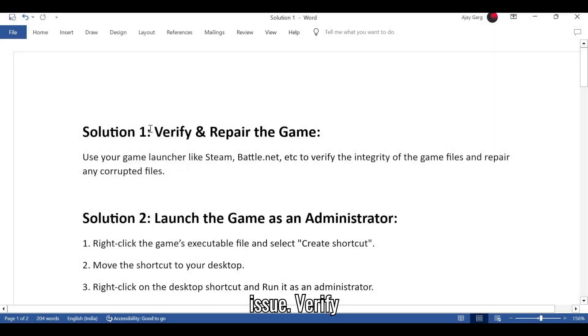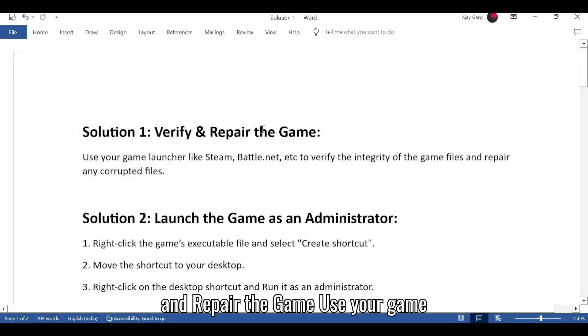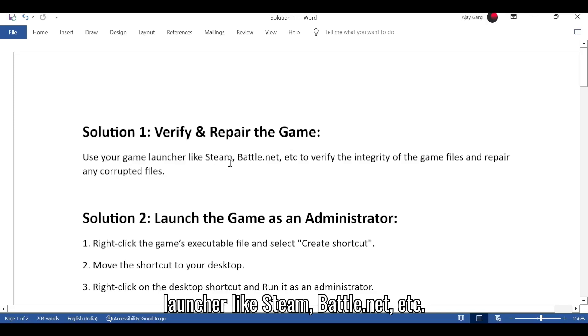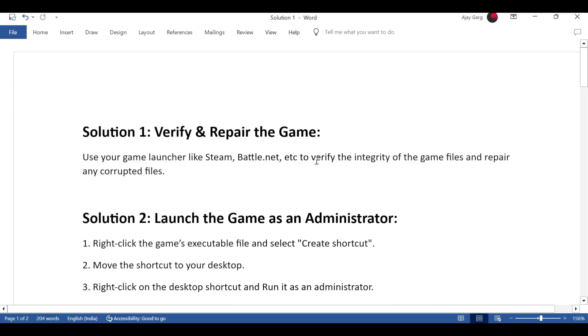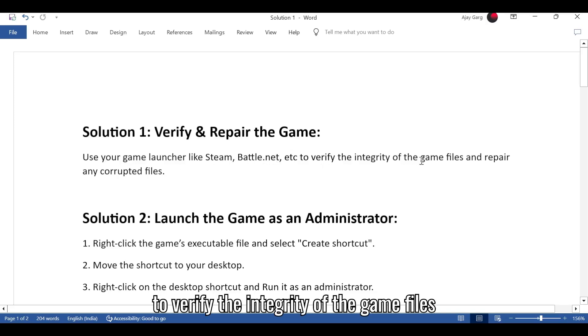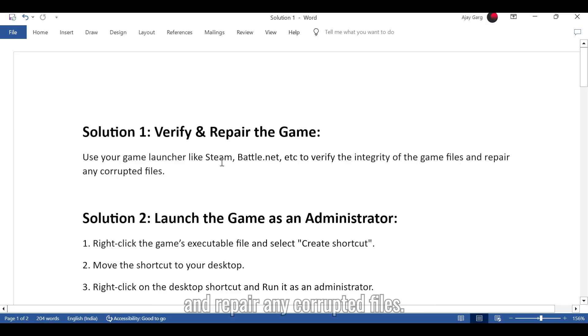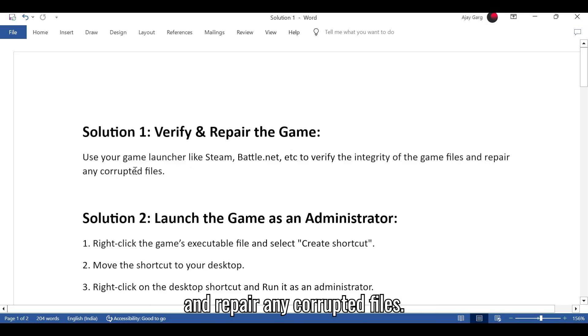Solution 1: Verify and repair the game. Use your game launcher like Steam, Battle.net, etc. to verify the integrity of the game files and repair any corrupted files.